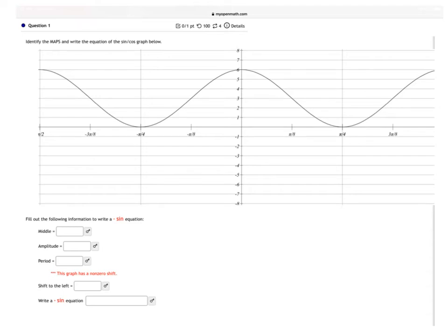Hello, Mr. Geiselhart here, and I'm going to go through one of the questions on 4-12 — how to get the equation from the graph. The first thing we're going to do is fill out the middle, amplitude, period, and shift, and then from there we will write the equation.